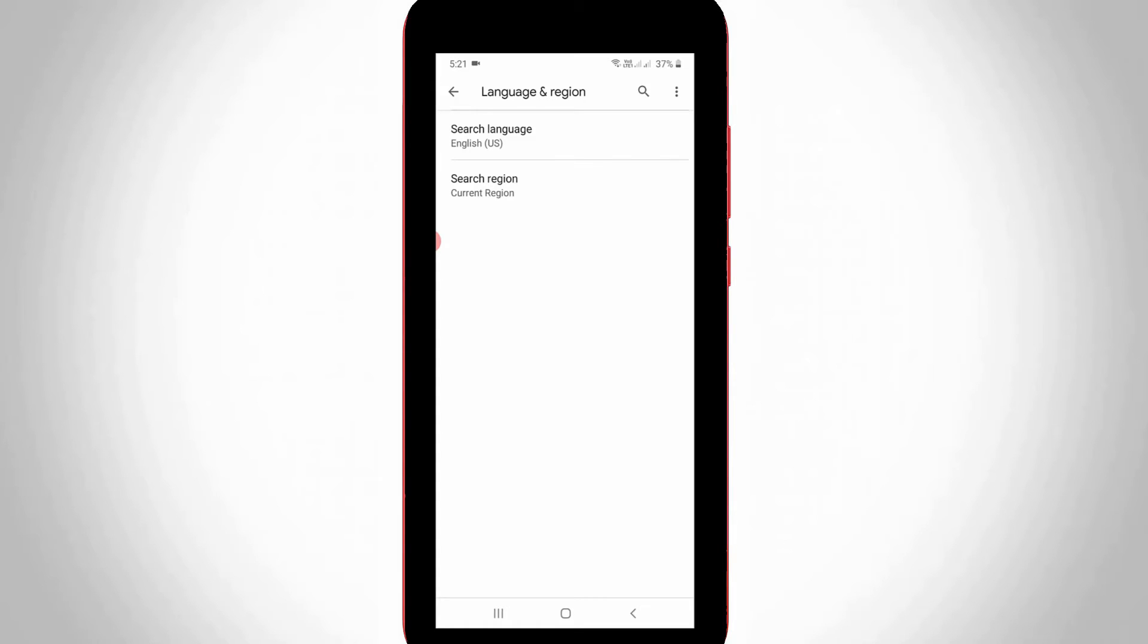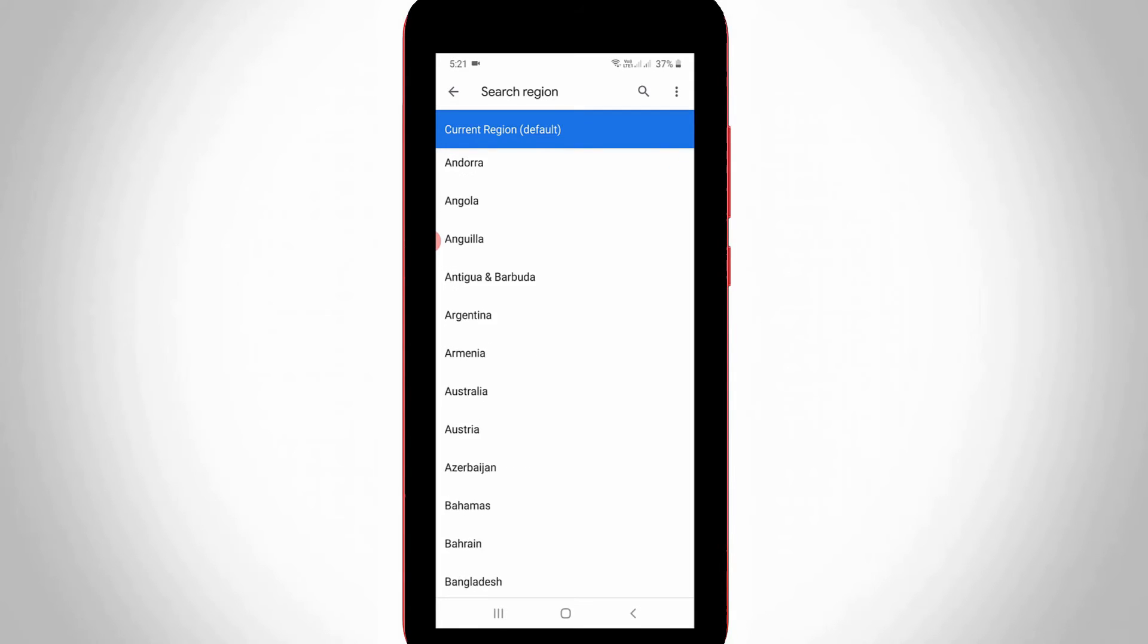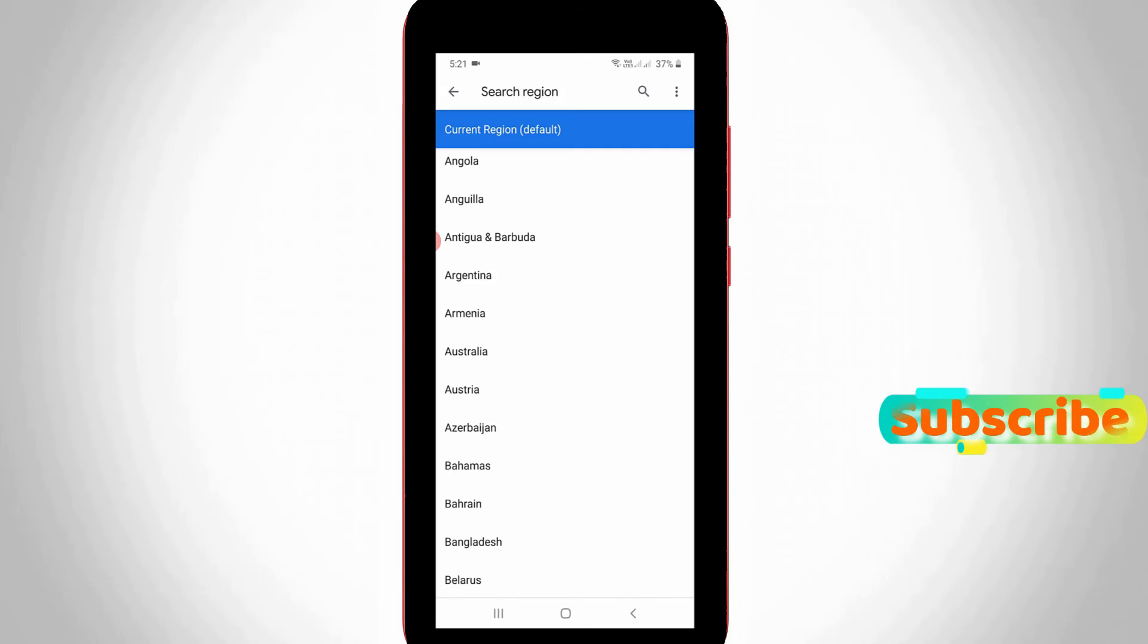Otherwise if you want to change your Google region just click to open the search region settings. Here also it shows all the regions so you can select your native region.